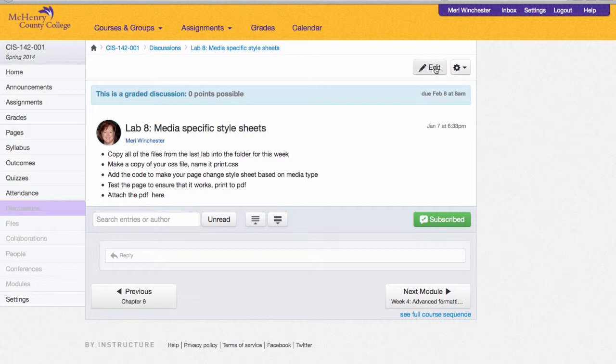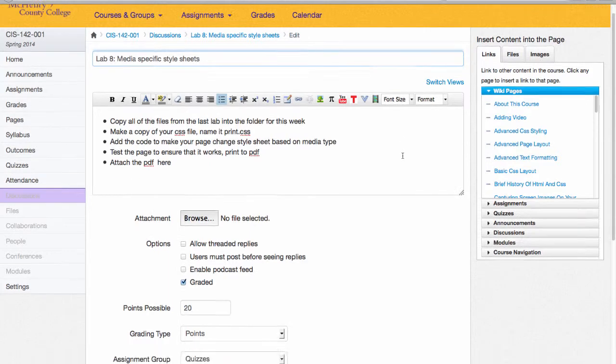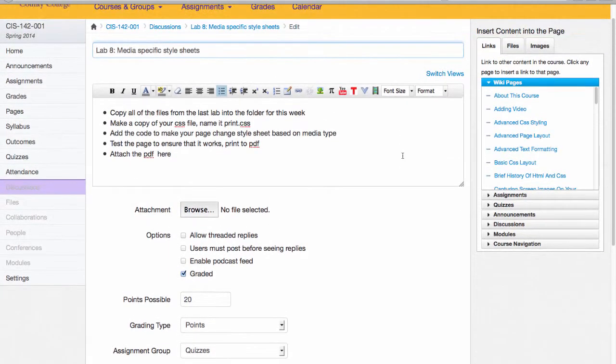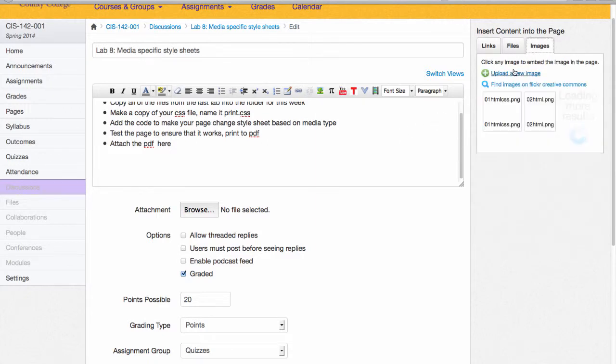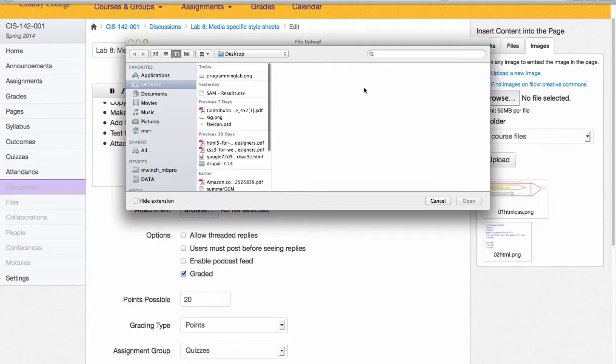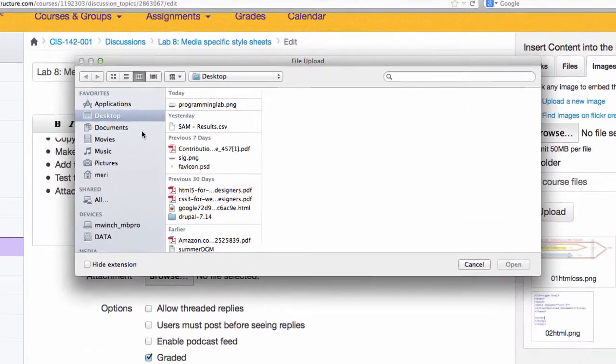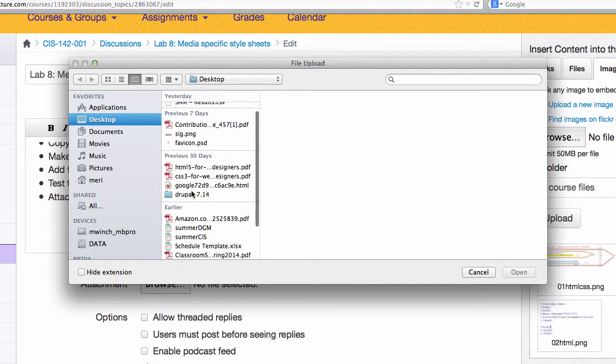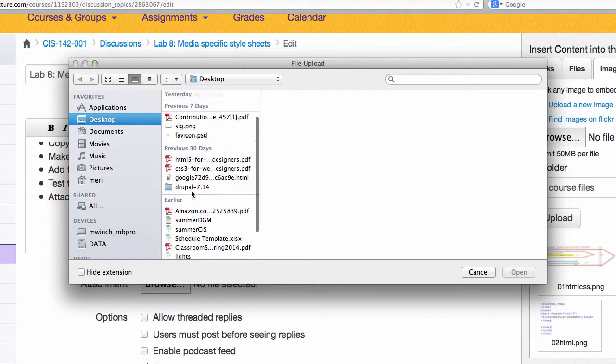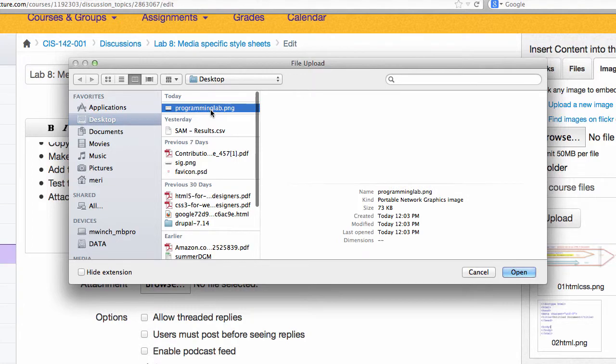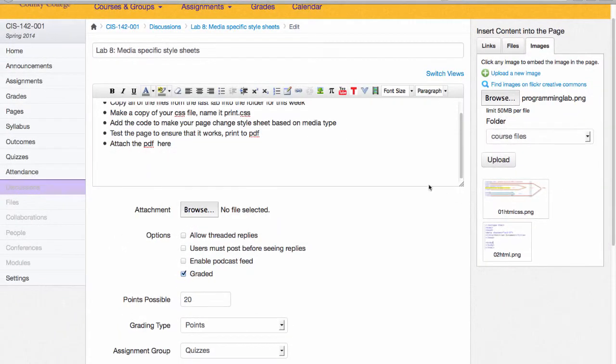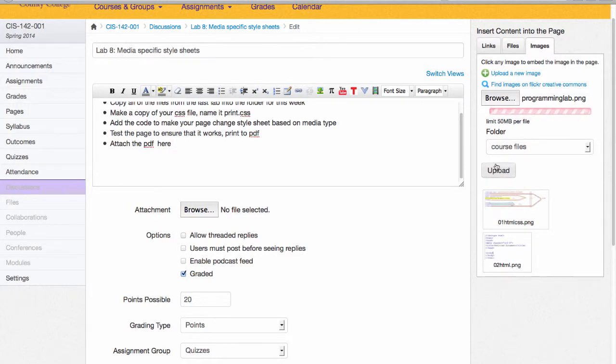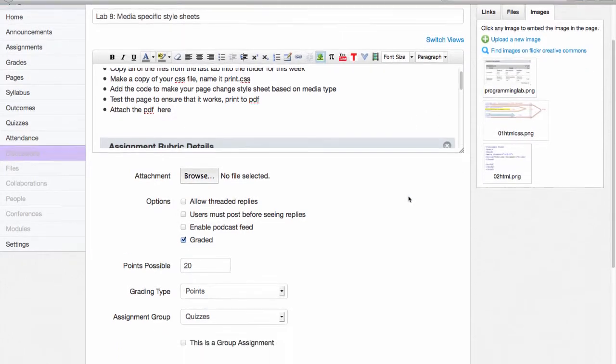Then I can go back and edit my discussion. I can add the rubric right to the bottom. I find that this really helps my students know what I expect from them. I've got my programming lab image, I'm going to hit open, upload, and add it right into the discussion.